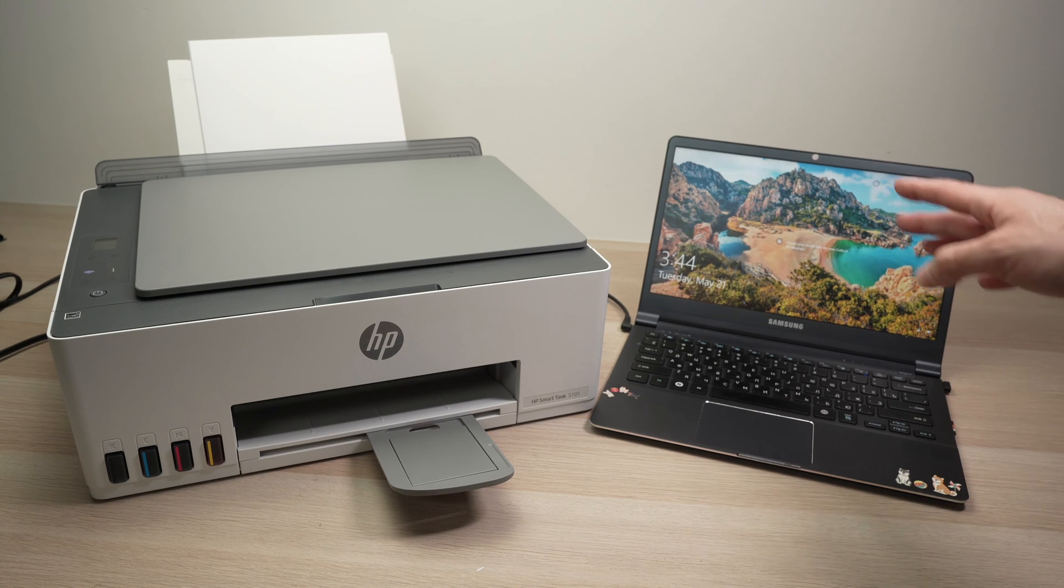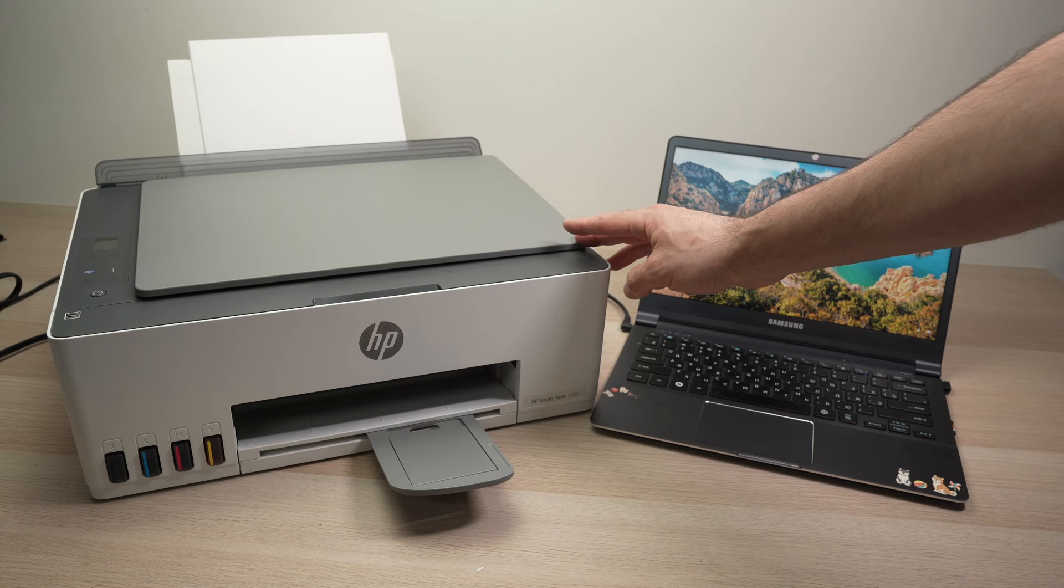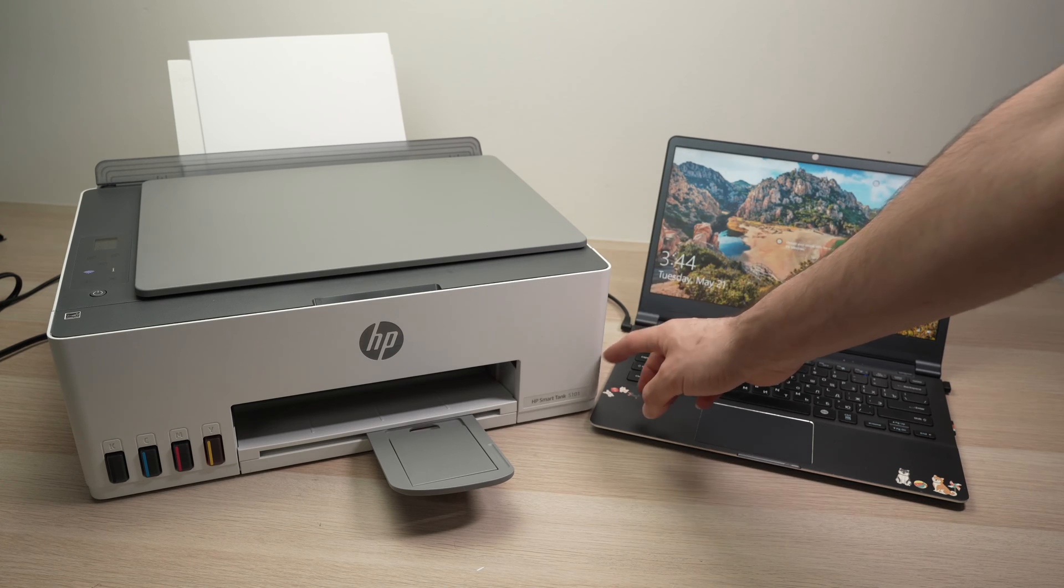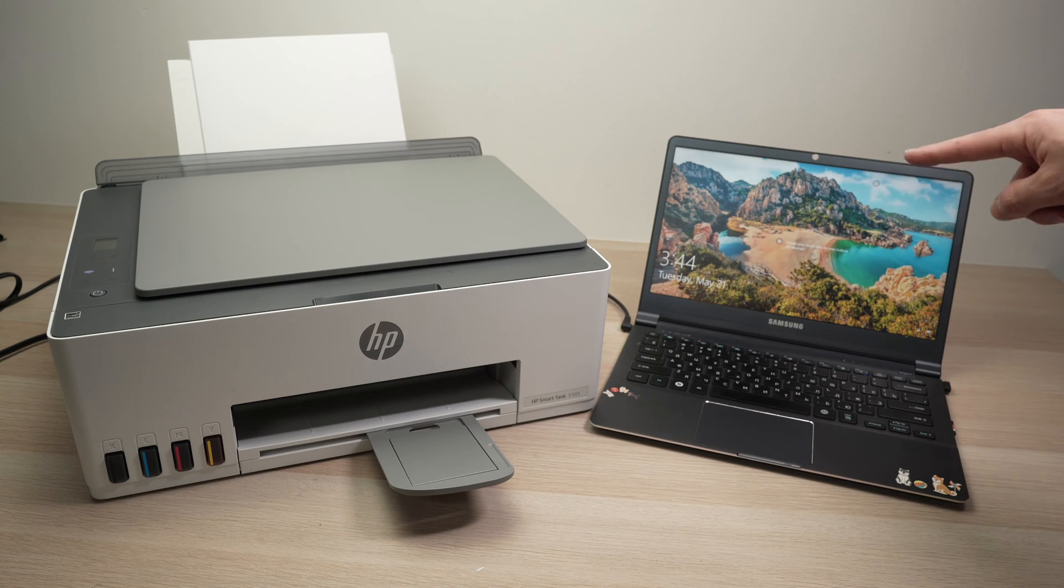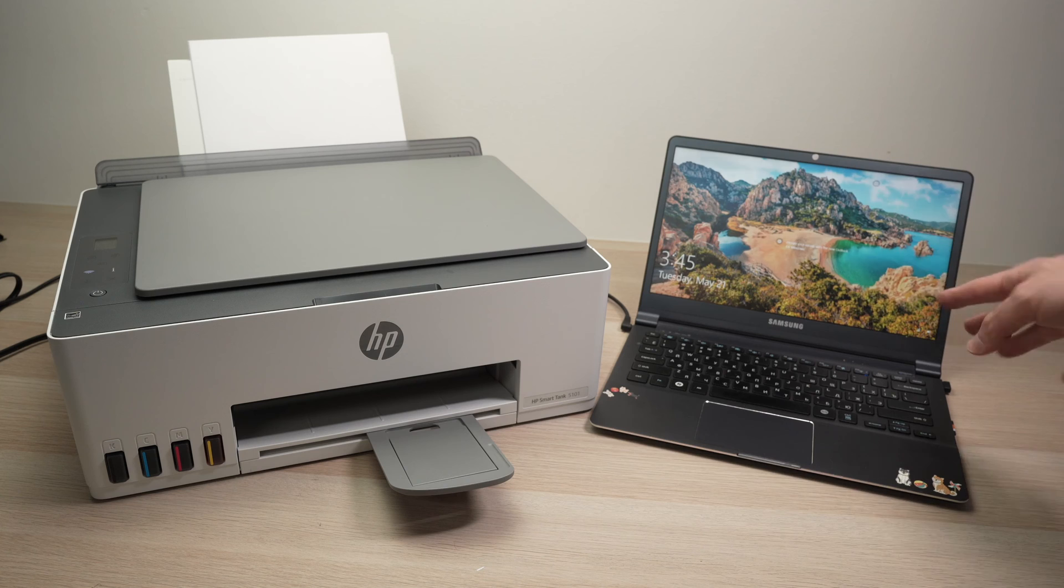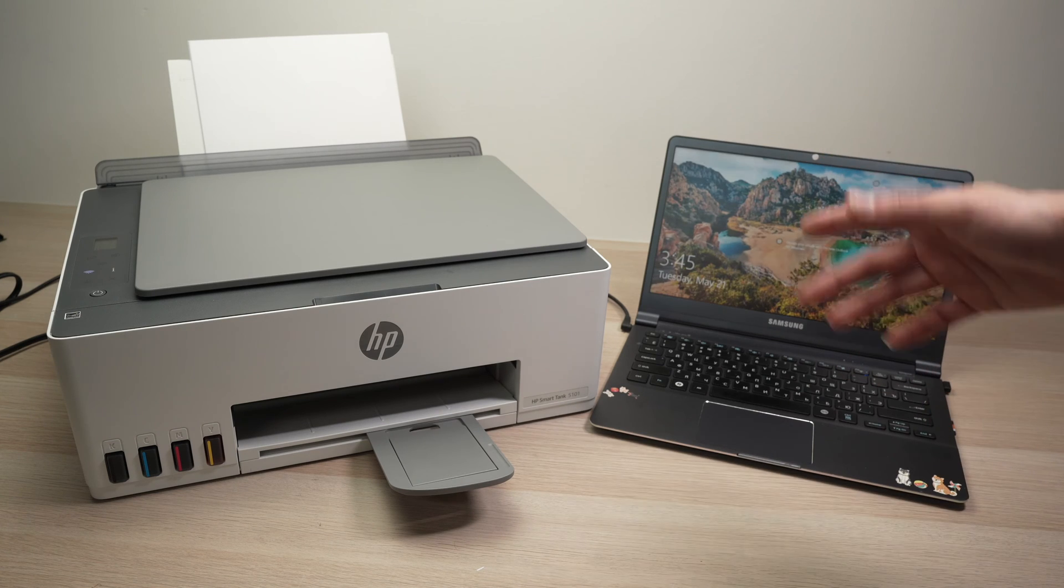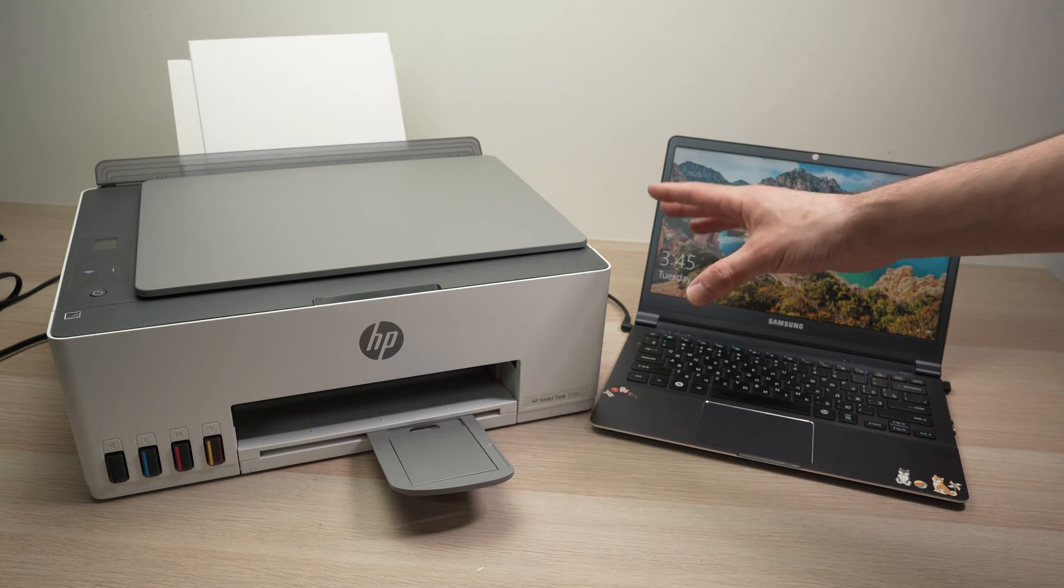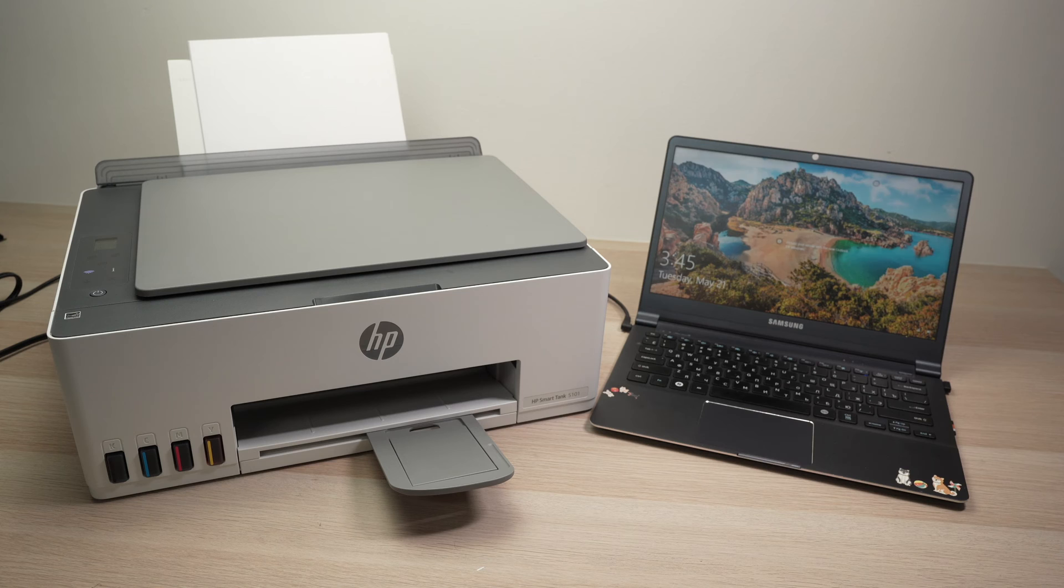In this video, I'll show you how to connect your HP SmartTank 5101 with your PC computer. I'll show you how to pair them together, how to print, and also how to scan. So let's get started right away.